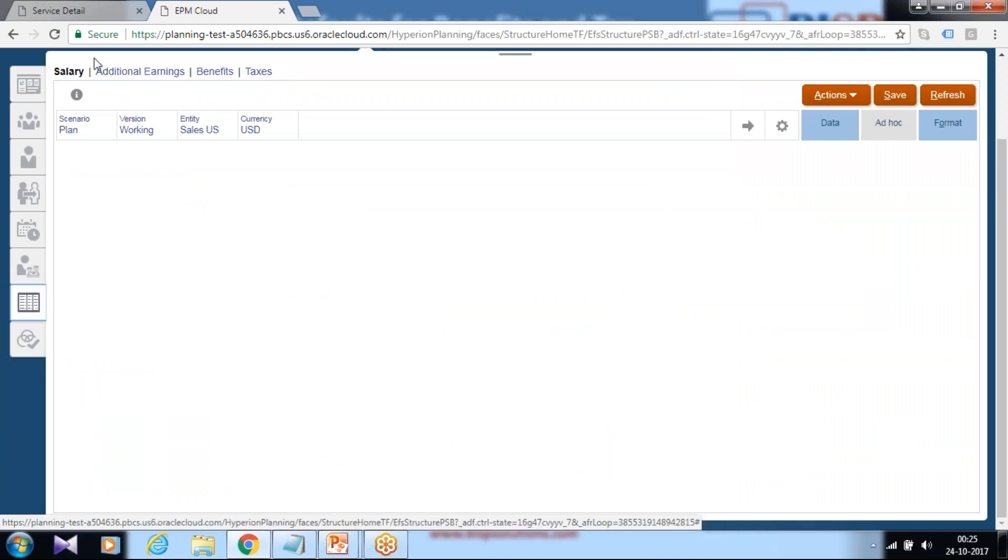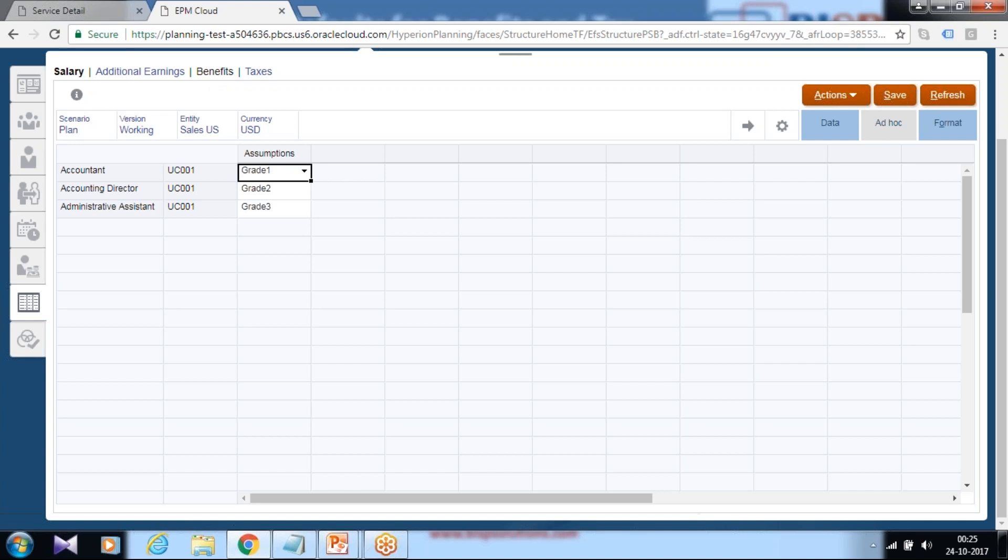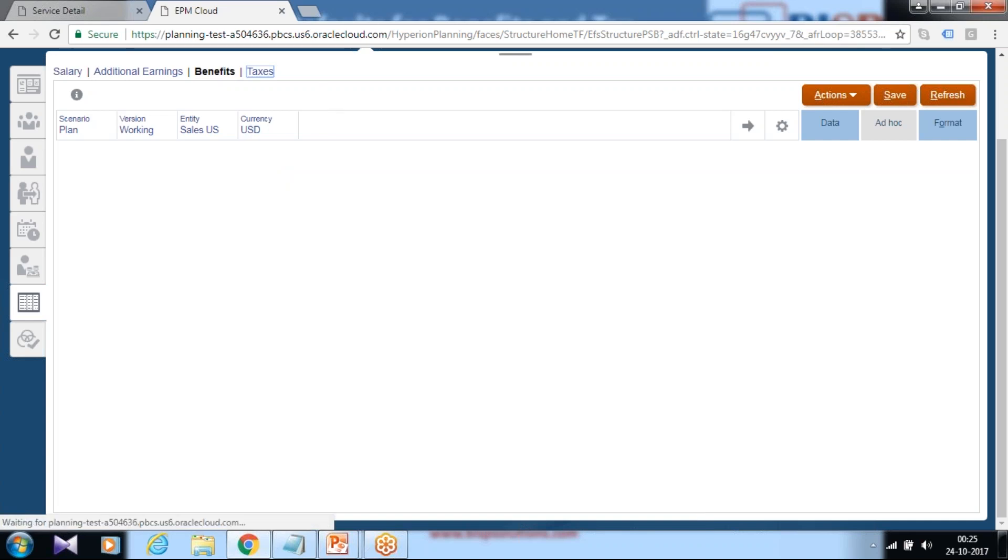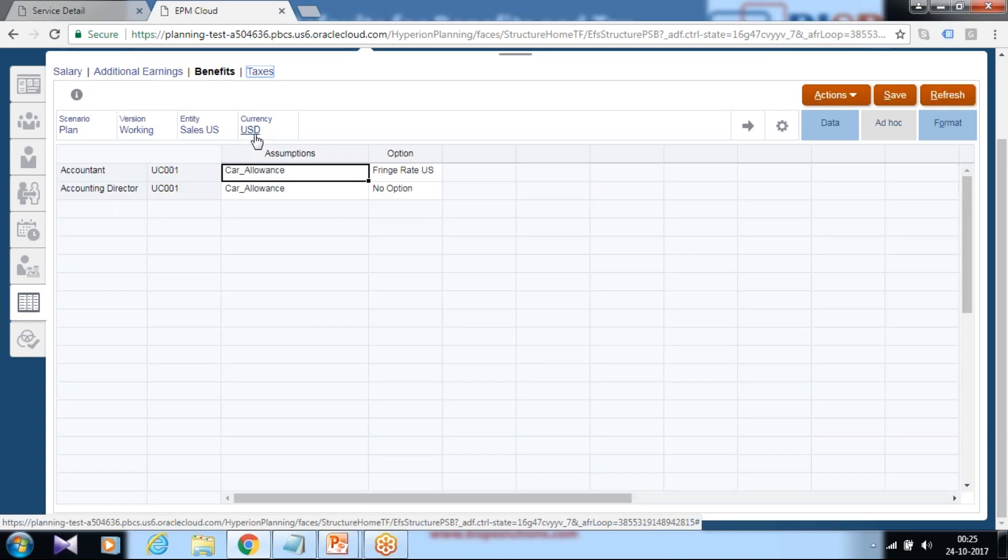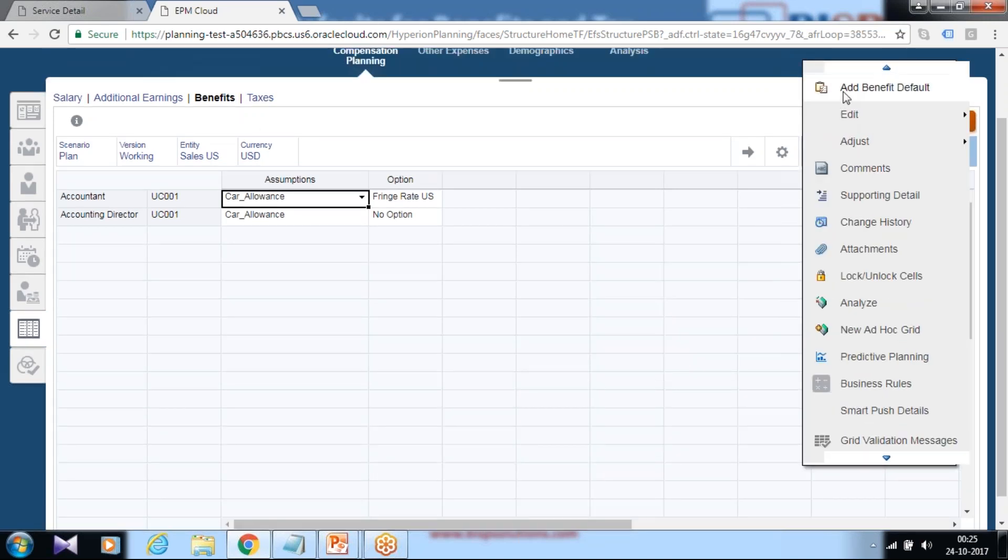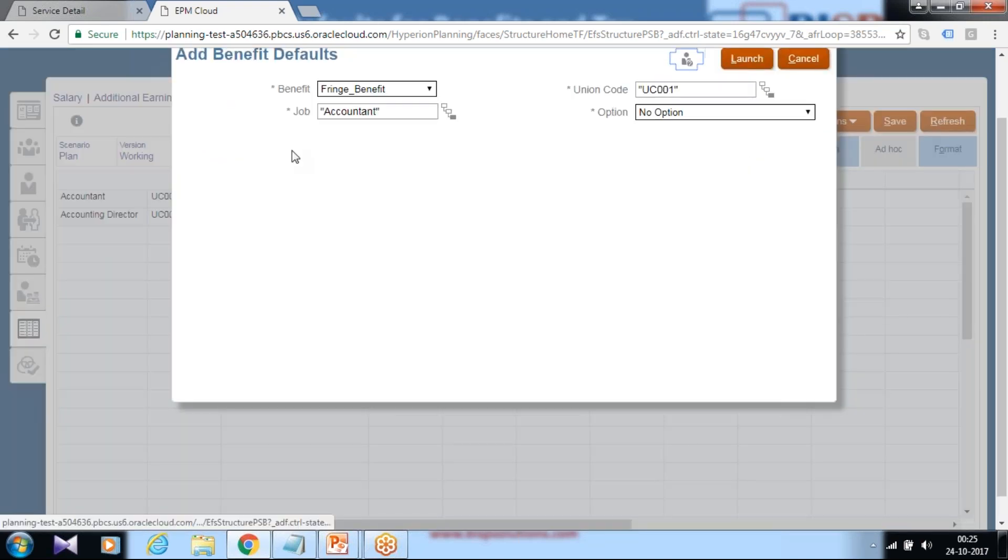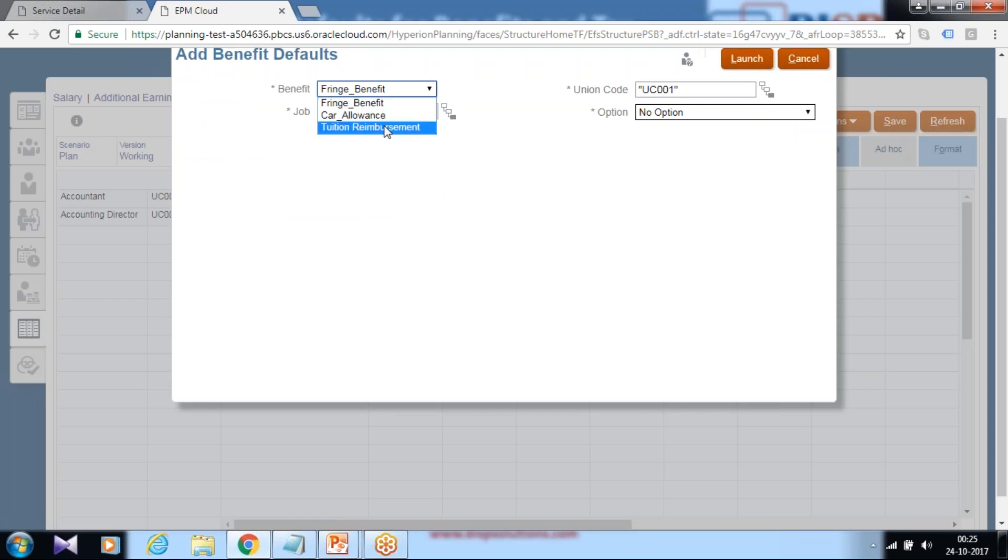So you find salary we already did. Now you can give for benefits and taxes. Benefit. The newly created benefit is tuition reimbursement. Make sure the intersection is correct. So define value for benefit. Type benefit reimbursement, tuition reimbursement for which job title it is mapped to.